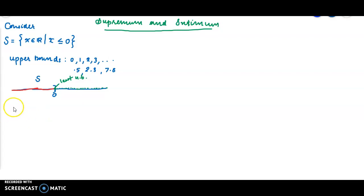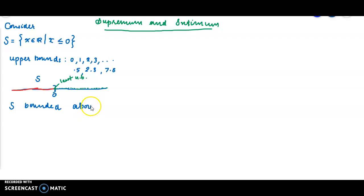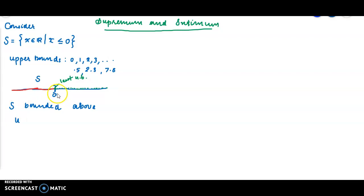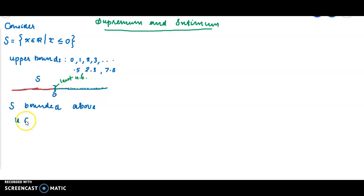Definition of supremum. Suppose that S is a set which is bounded above. We can define the upper bounds. That is the first condition — S should be a set which is bounded above. Then a number U may or may not be an element of S. In this case, for the set of x elements of R such that x less than or equal to 0, the least upper bound obtained is 0, and 0 is a member of S. But if we consider the set of all x element of R such that x is strictly less than 0, then also 0 is the least upper bound, but 0 is not a member of S. Therefore U is a real number.